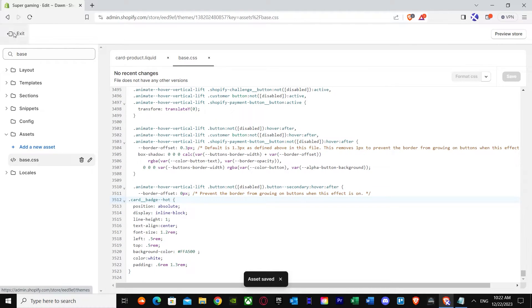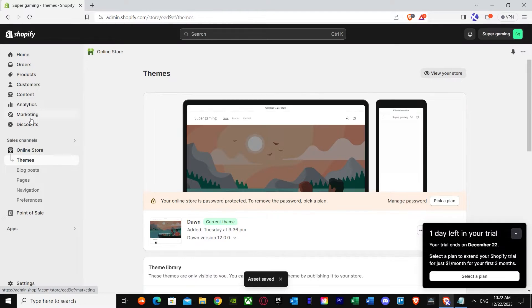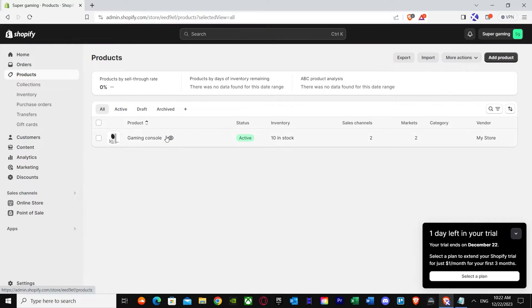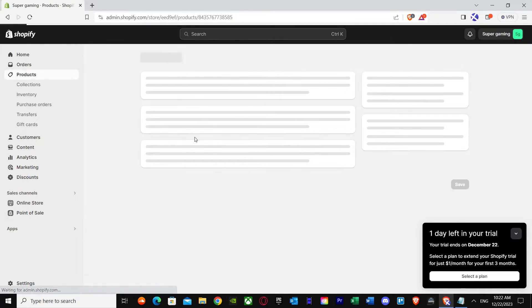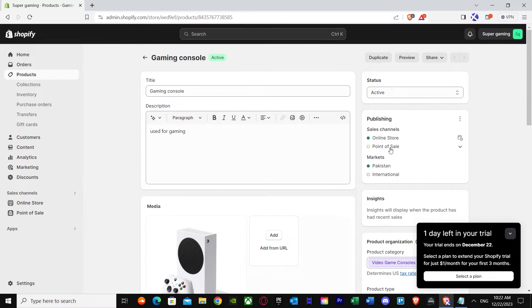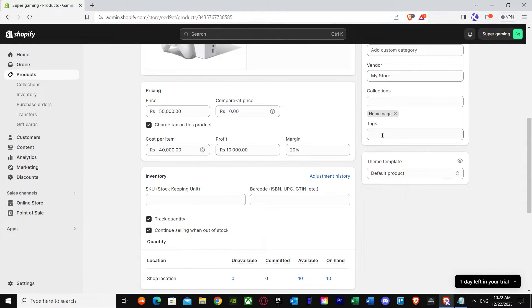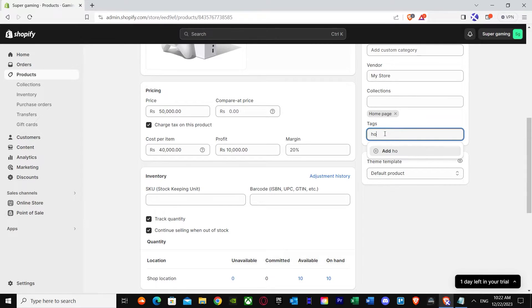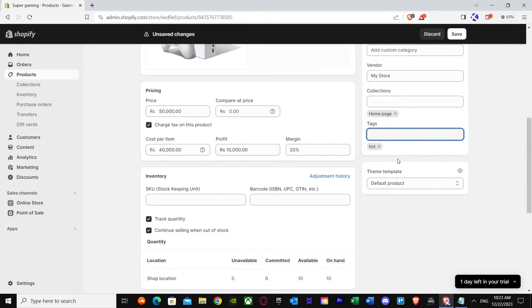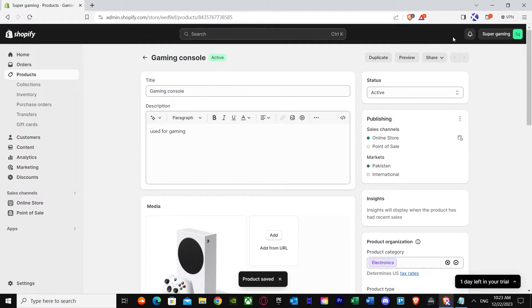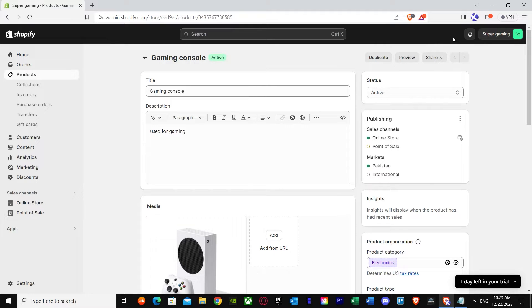Once you have saved, just go back and go to Products. Once you go to product, press on your product and go down here until you see Tags. In here just put in 'hot'. Press save. Once you've pressed save, you can see my product is saved. So now it's time to check it out.